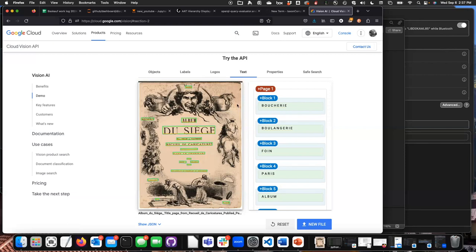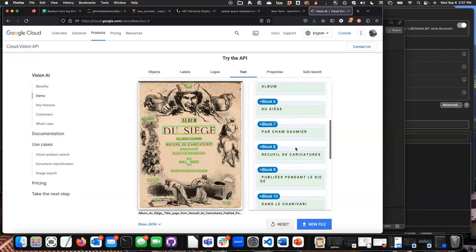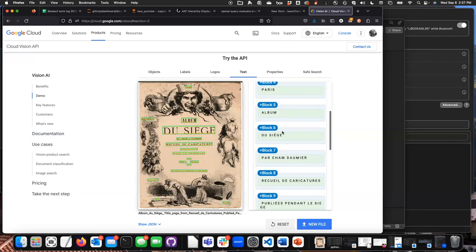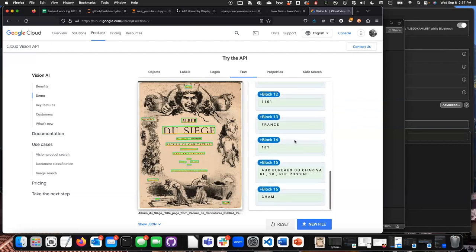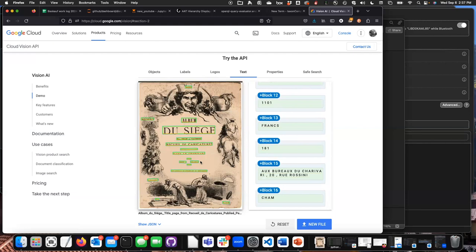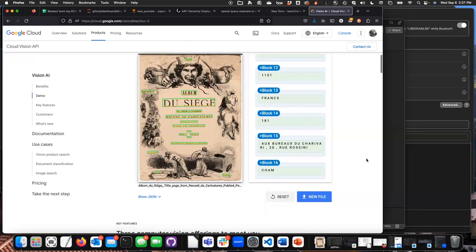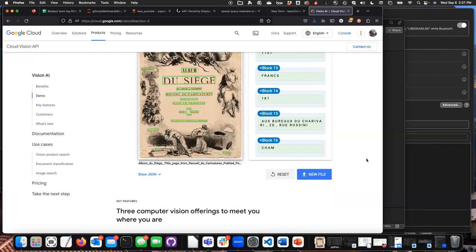It's really quite good at picking up these little tiny words. 'Album du siège, par Daumier' — it's done a decent job picking the text out and putting it more or less in order. This is way better than my earlier experience. Obviously I'm not going to want to drag and drop 7,000 images in here; I need to figure out a workflow to make this work. And so they have an API.